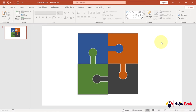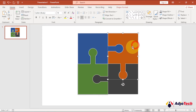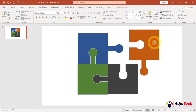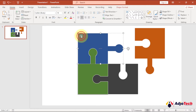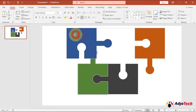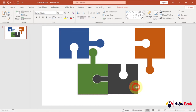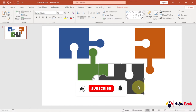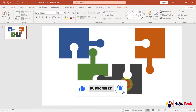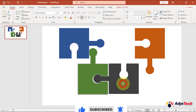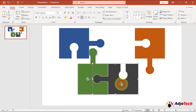Hi there, once again welcome back to my YouTube channel. In today's tutorial I'm going to walk you through how to create a puzzle using PowerPoint. I'll walk you through everything step by step with no step skipped.